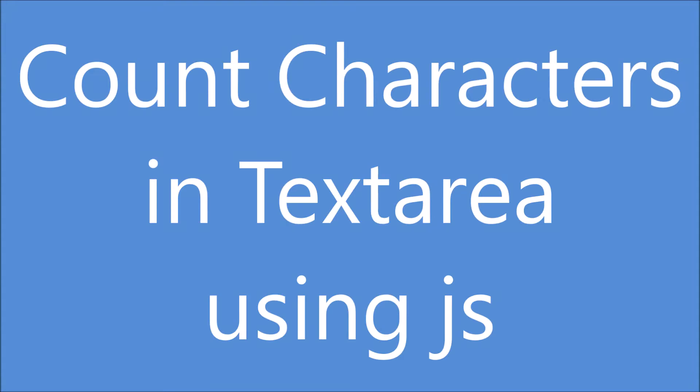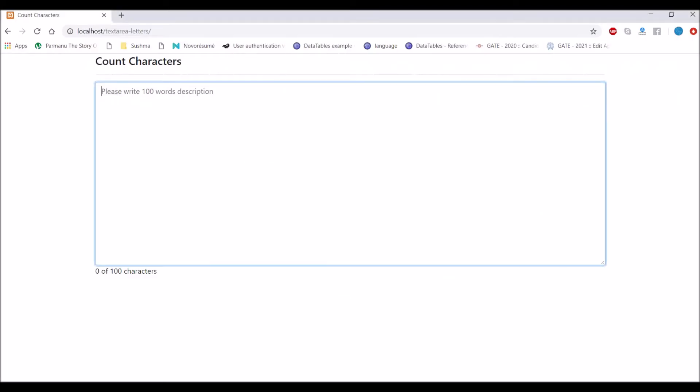Hello everyone and welcome back to my channel. So today's topic is count characters in text area.